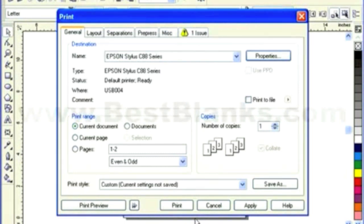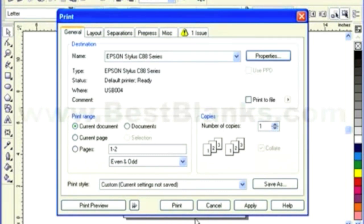And that's pretty much all there is to it. You're going to go ahead and then hit Print. Print your transfer, apply it per the directions that are supplied with our material here.